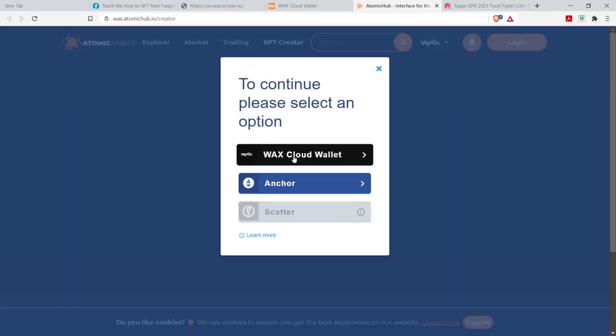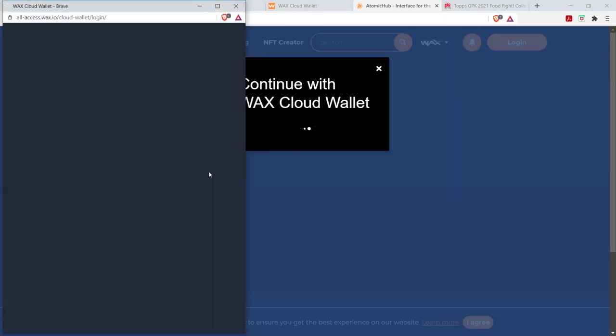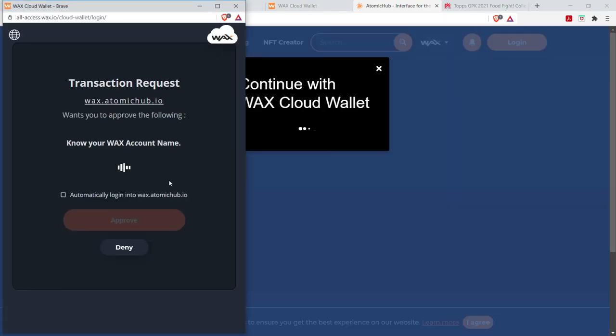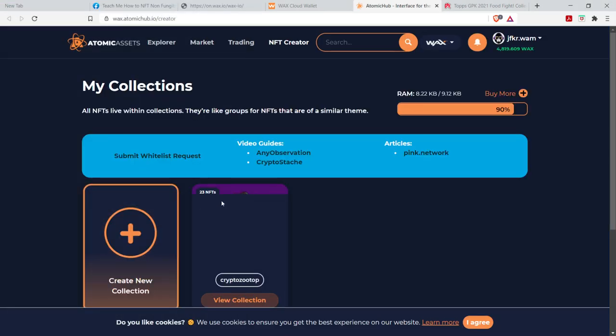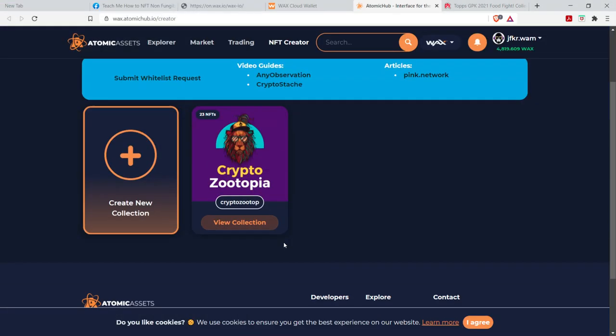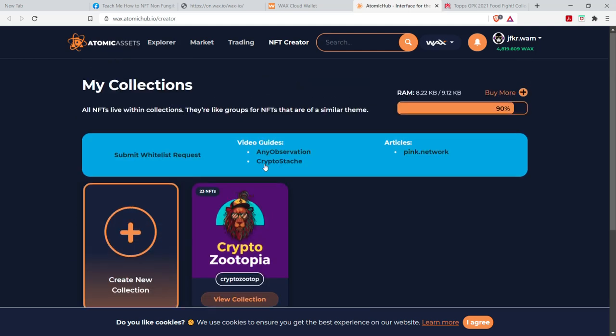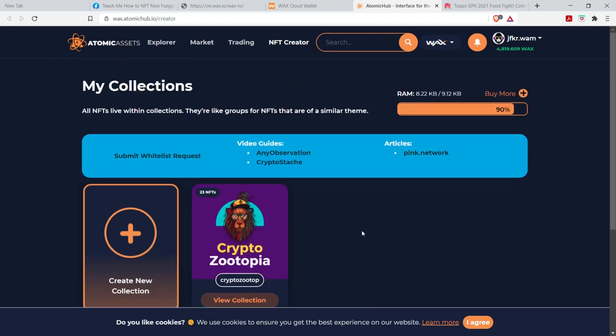Okay, so to connect, you're going to connect your cloud wallet. Obviously, it's just, I already have an account. So this is one of the NFT collections that I've already started creating. This is a project I'm working on.